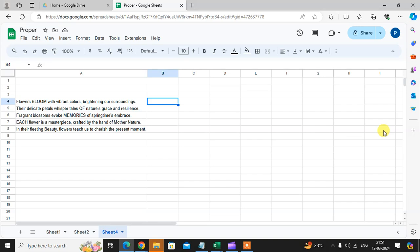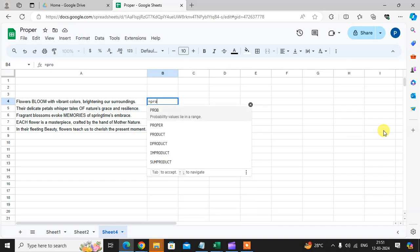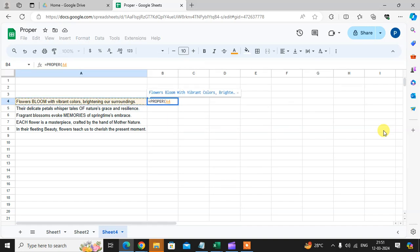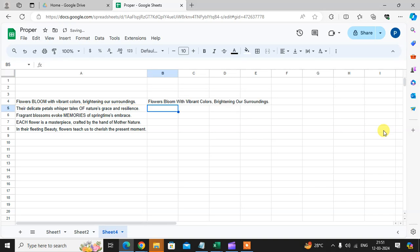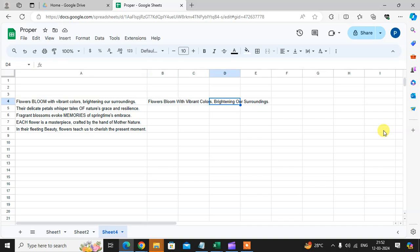So equals, is equal to, enter the proper, tap and select the sentence and bracket close and just enter. Here you can see the sentence is properly converted. The caps word is converted in proper way.